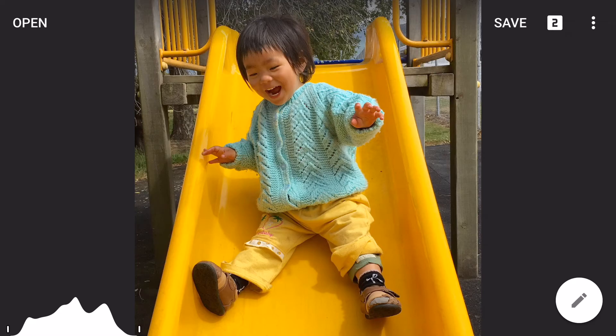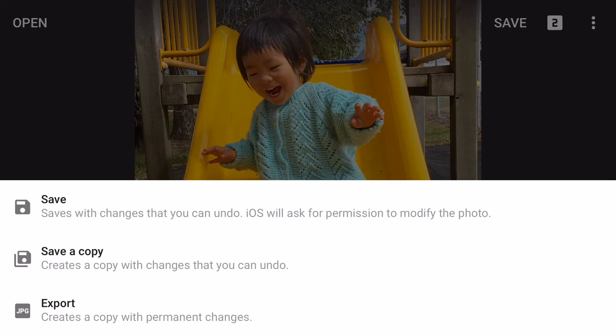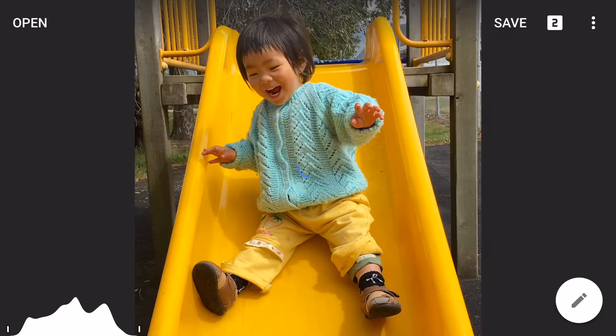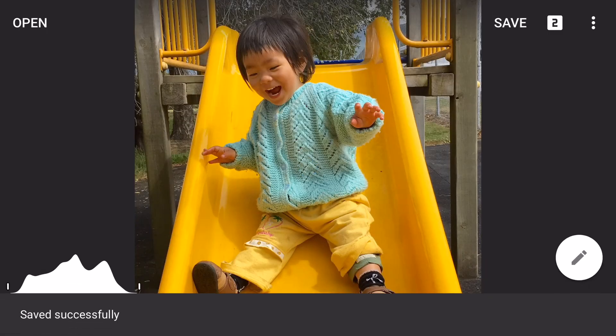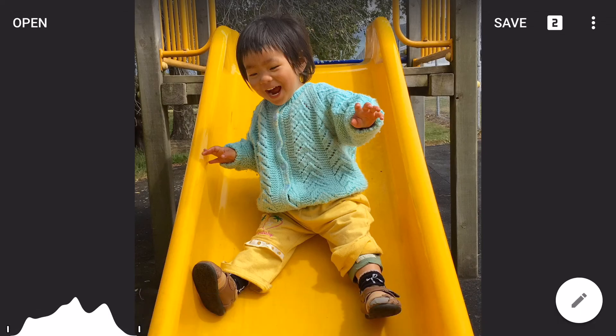After you make the changes, remember to save it back to your camera roll. As you can see, because we used the selective tool, the rest of the photo remains the same. So there you go, that's how easy it is to remove the shadows from the face. If you have any photos you would like me to take a look at, please email me at hello@happymoose.nz. Take care and I'm looking forward to seeing you in the next video. Bye.